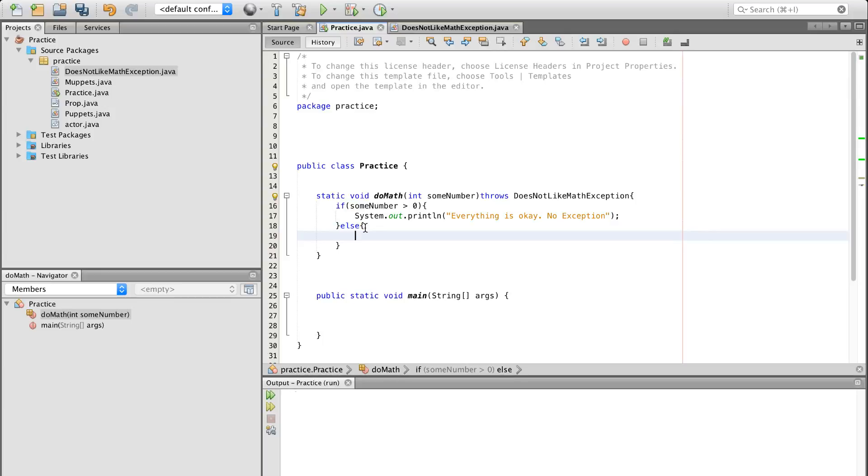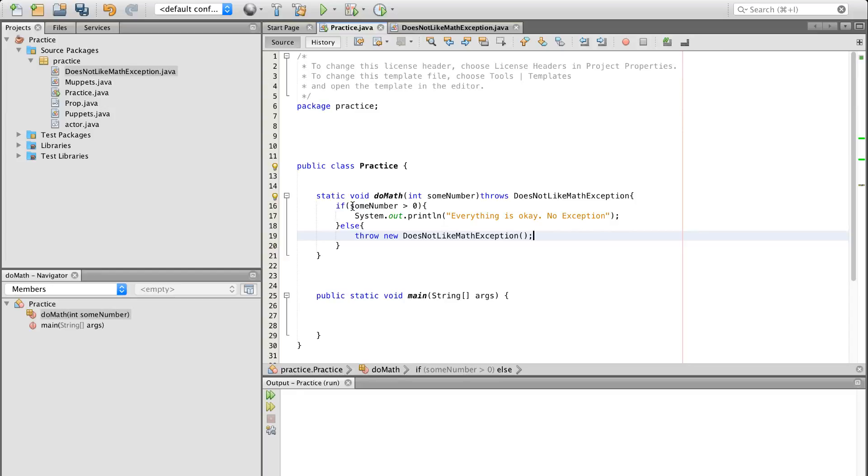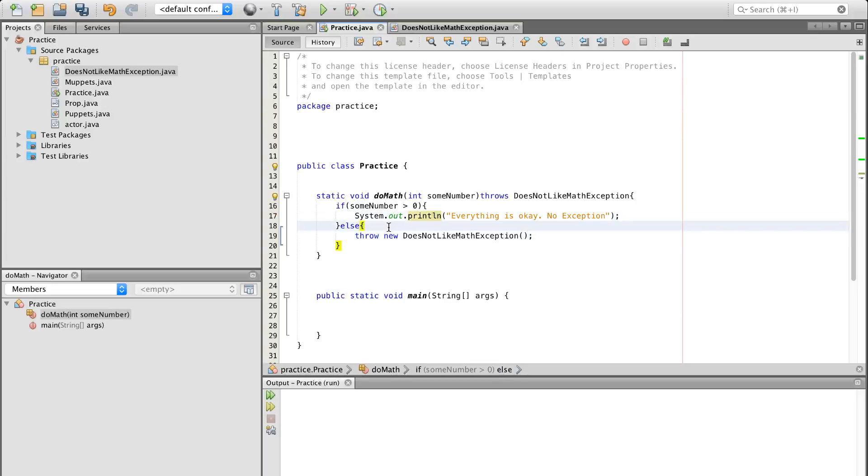If we do an else, the number is going to be less than zero or less than equal to zero. We're going to do a throw, new, DoesNotLikeMathException. Beautiful. So everything's going to be good as long as it's above zero and not equal to zero, everything is okay. No exception is going to be thrown. Else, if it's not the case, we're going to throw does not like math exception. Everyone's going to cry. It's going to be all over CNN, and it's going to be a horrible time.